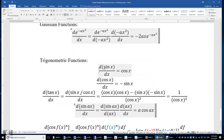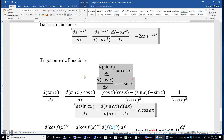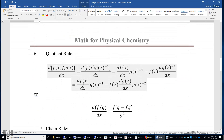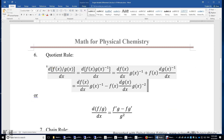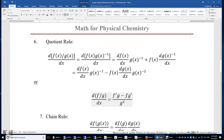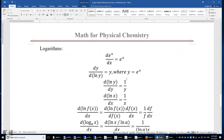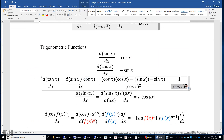Trig functions: the first derivative of sine is cosine, and the first derivative of cosine x is negative sine x. These can be proven using Taylor or Maclaurin series. Tangent x equals sine x over cosine x, so we use the quotient rule, treating it as a product of sine x and (cos x)^(−1), yielding f'g minus fg' over g squared, with cosine squared on the bottom.